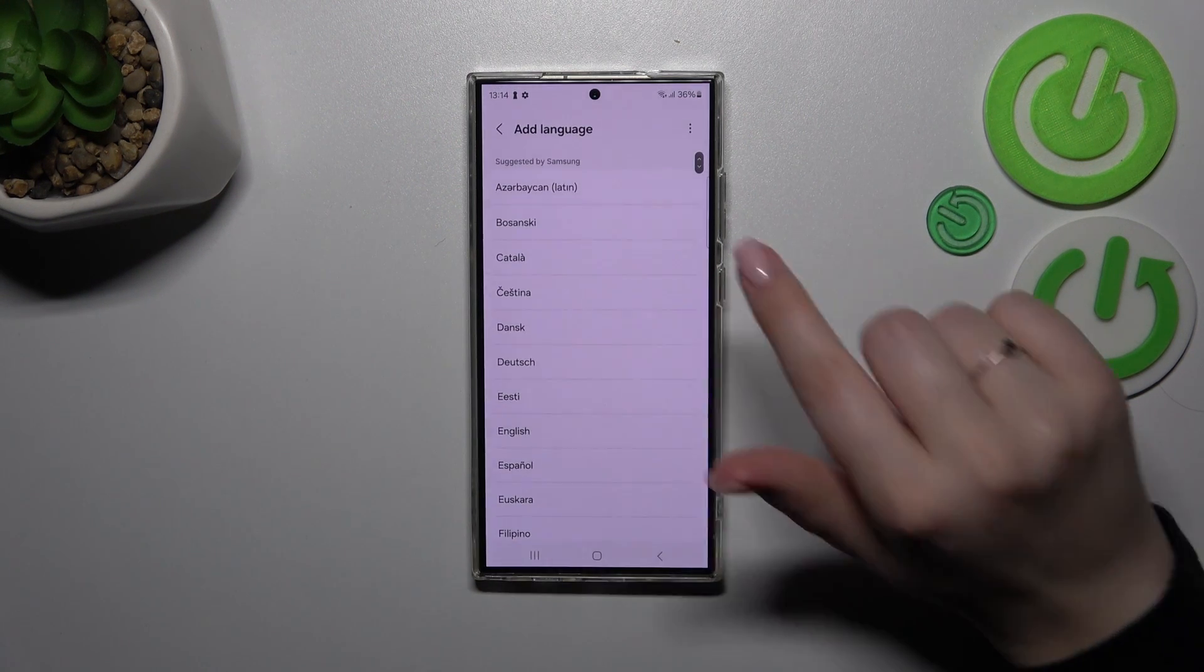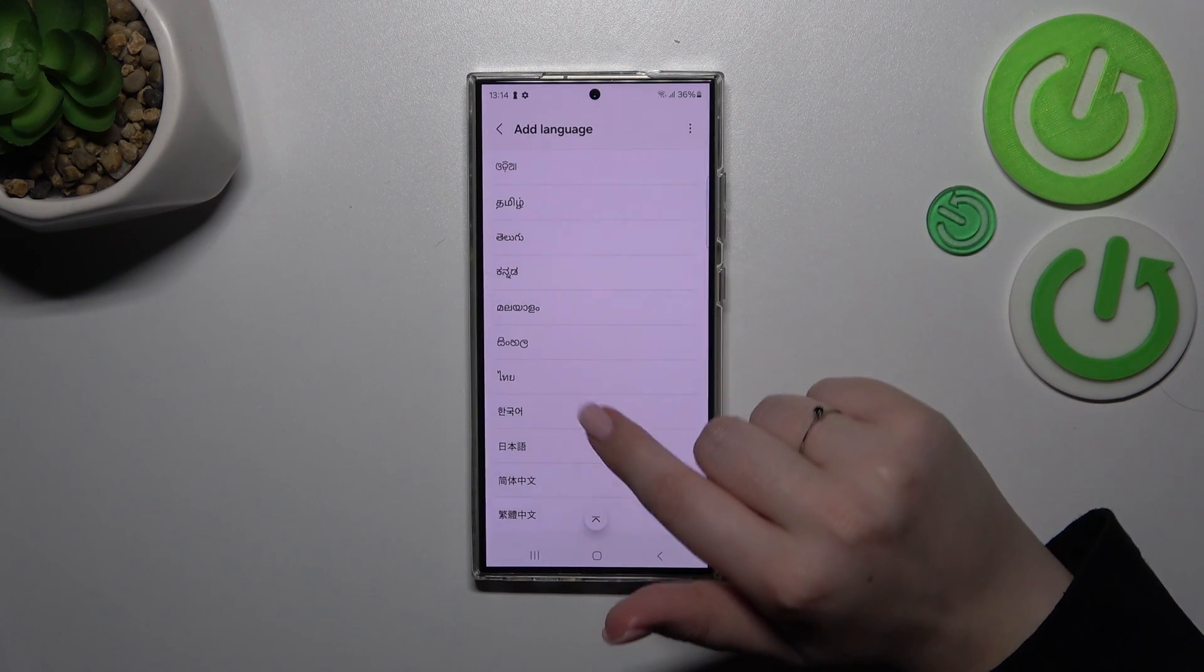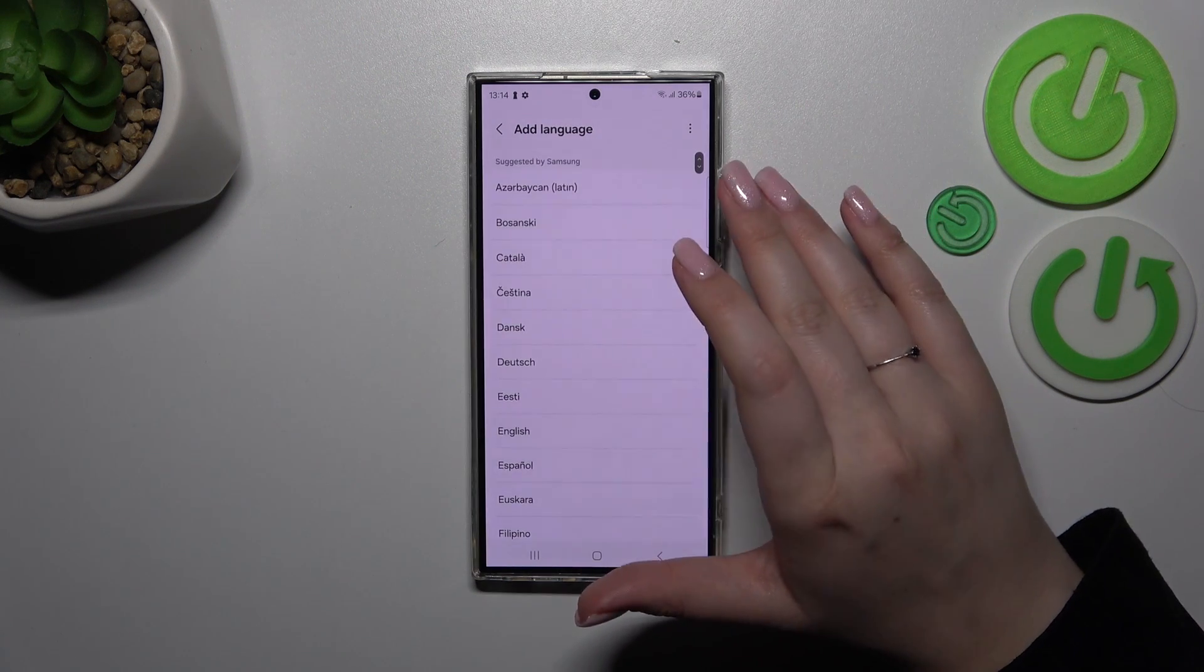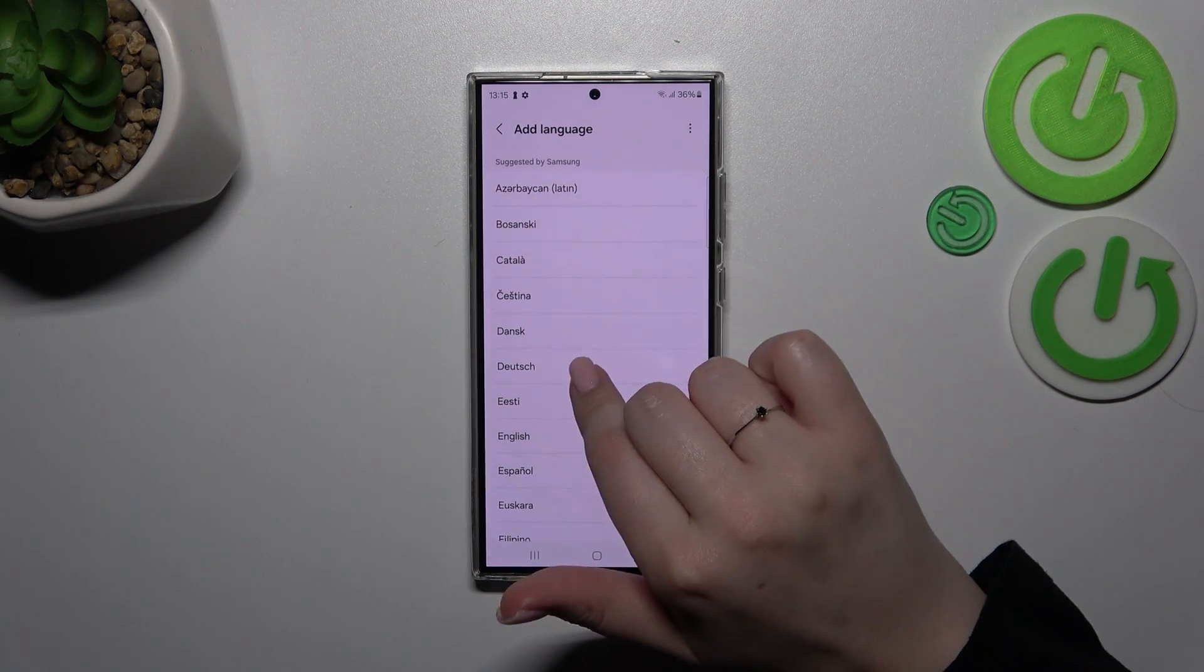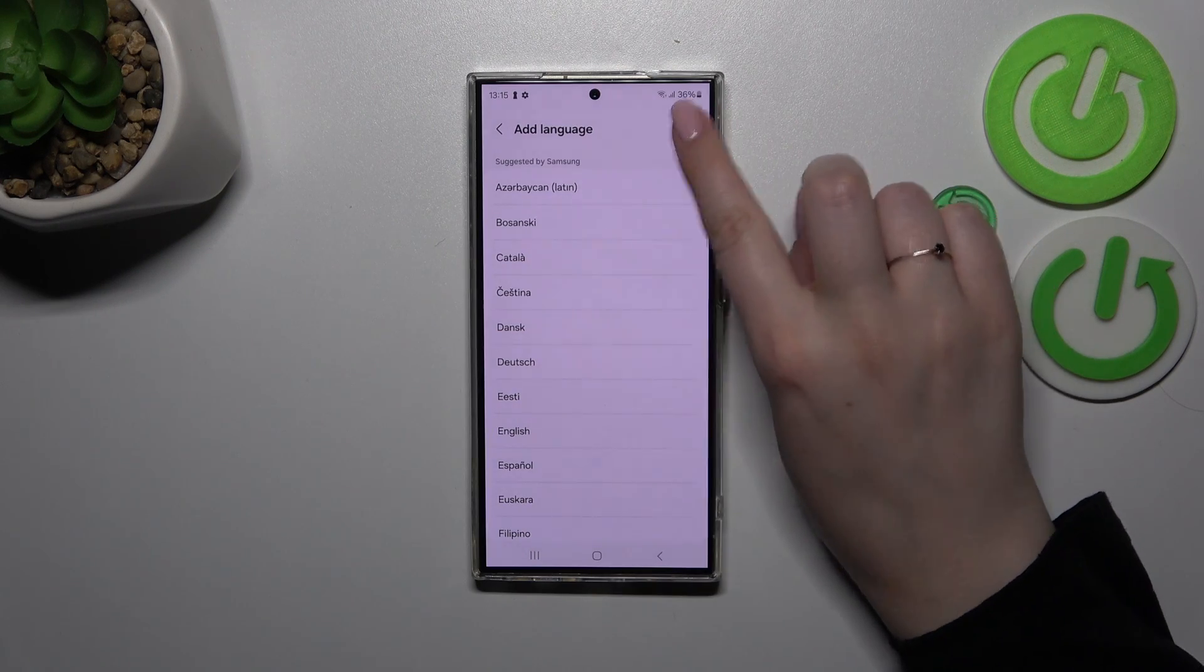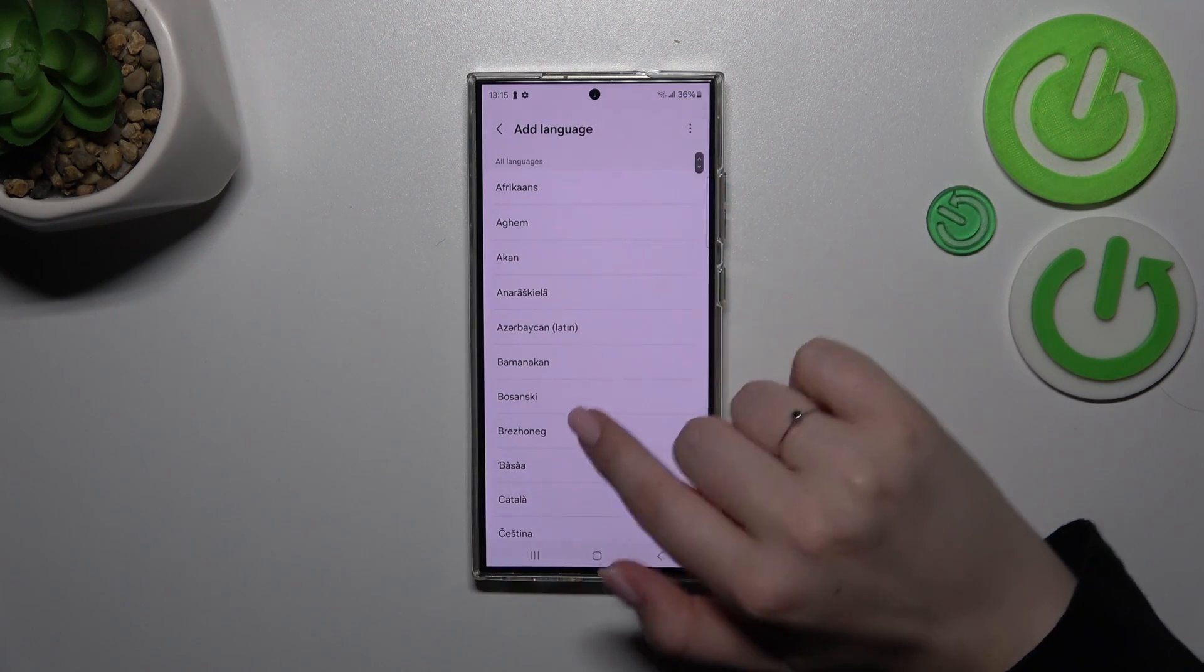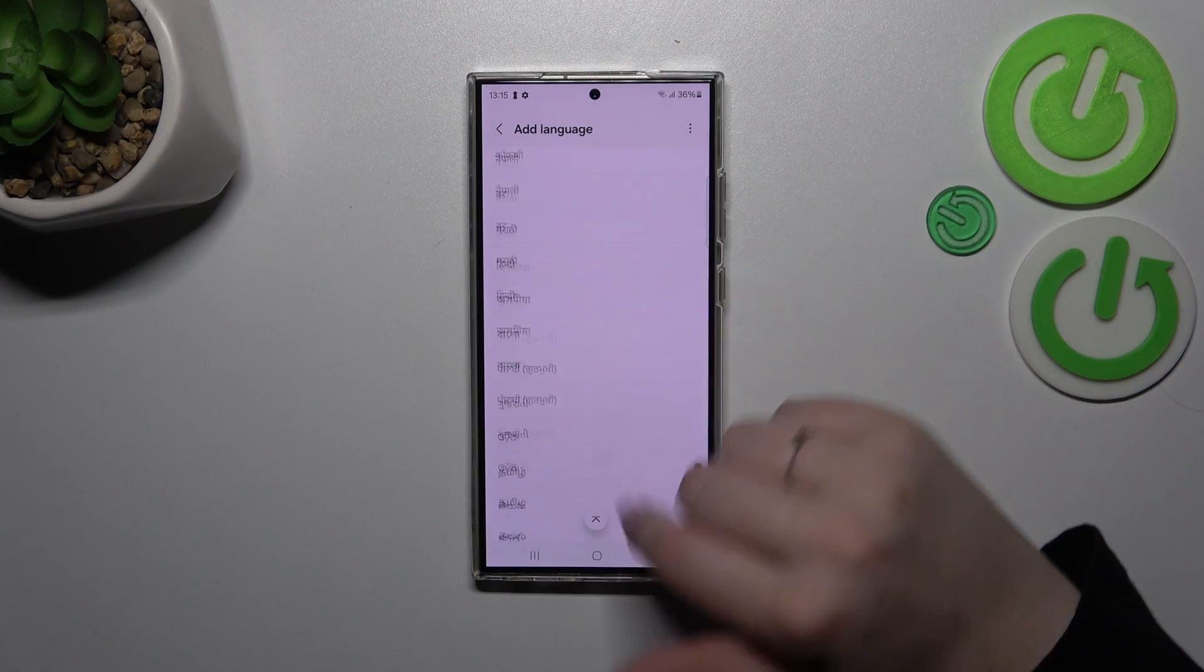Let's tap on Other Language and as you can see right here we've got the full list of available languages. If you cannot find yours in this list, no worries because it is only the list suggested by Samsung. Simply tap on the three dots icon and tap on All Languages to check all of them.